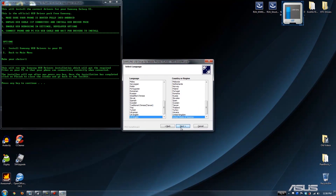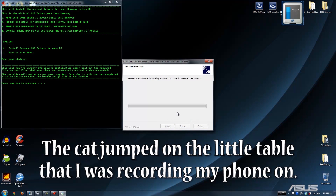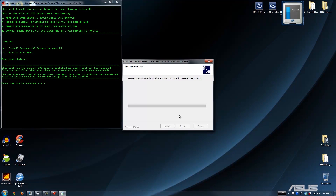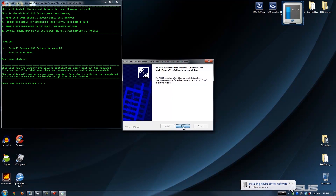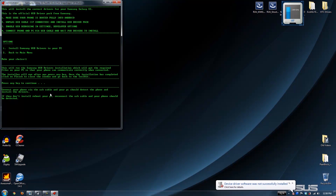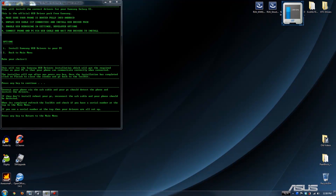Click Next. We are in the United States. Next. Install. The drivers are done. Press any key to continue. Connect your phone to your computer. I'm going to go ahead and do that now.